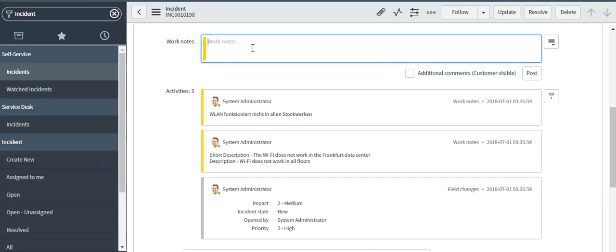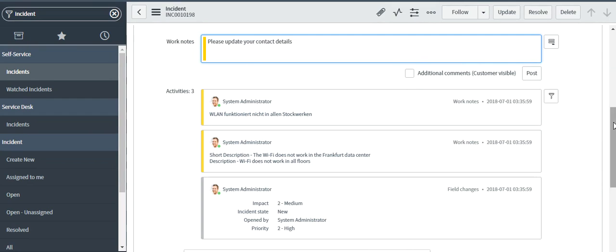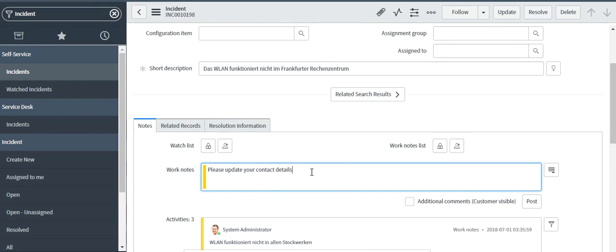Now an engineer checks this and he says there is no issue, I want to talk to the user, so please update your contact details. As soon as I update the ticket this will be translated into German and will be sent to the user in his telegram channel.